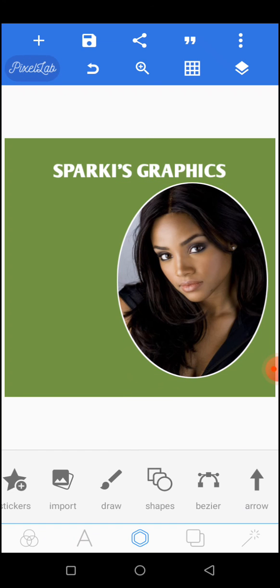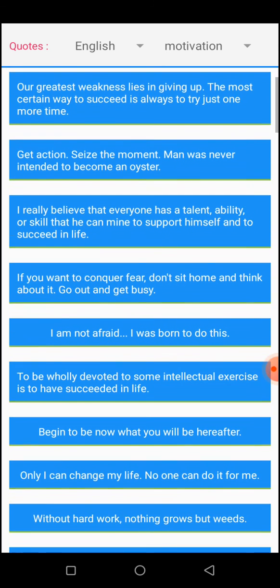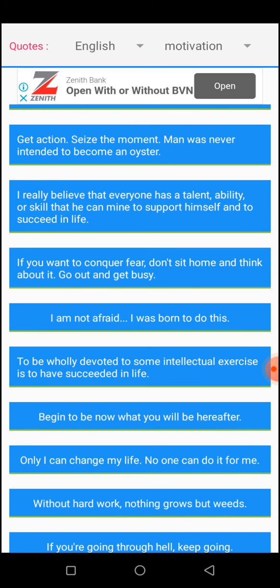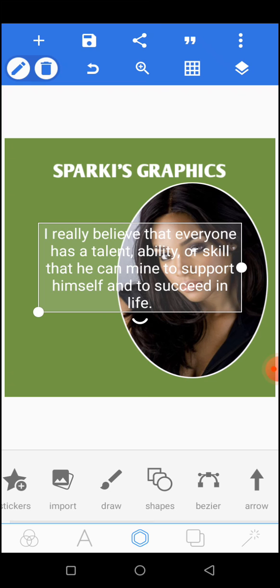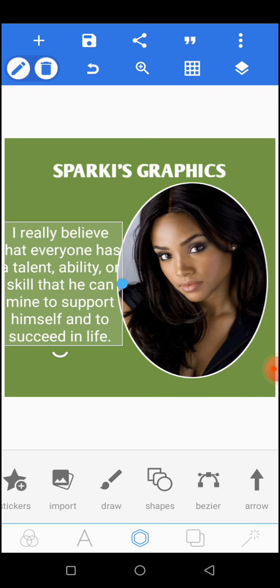The next thing is to add a write-up. Instead of thinking of what to write, we just click on the quotes section, tap on it, and you'll have lots of motivational quotes to choose from. Just choose the one you want. Let's go for this one. We place it here, shift it down — it's a bit too much, let's change it and go with one that is not too long.